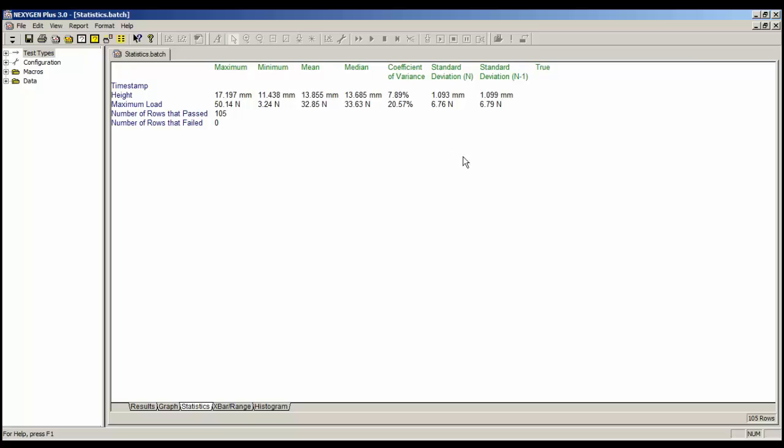For information, standard deviation n uses the same formula as Excel STDEV.P, and the standard deviation n-1 has the same formula as Excel STDEV.A.